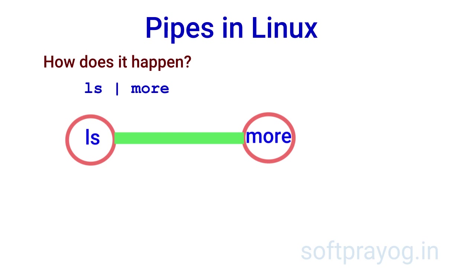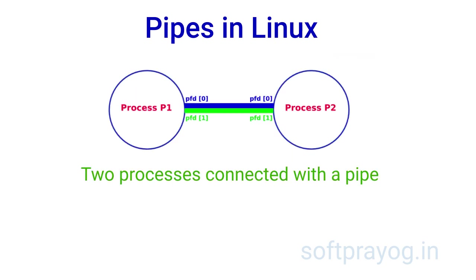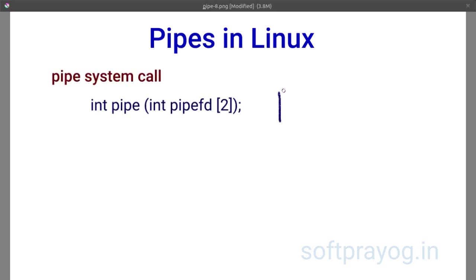In Unix, everything is a file. Standard input is a file. Standard output is a file. And standard error output is also a file. And pipe is also a file. In fact, it is two files, one for read and the other for write. This is the pipe system call.